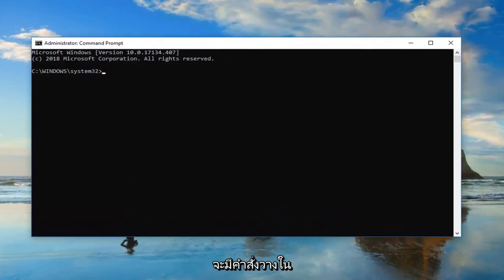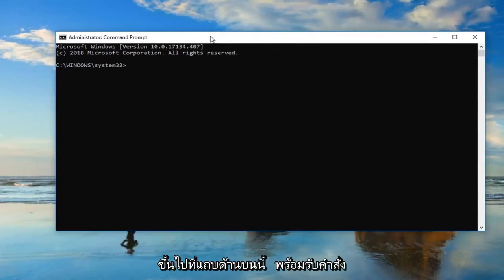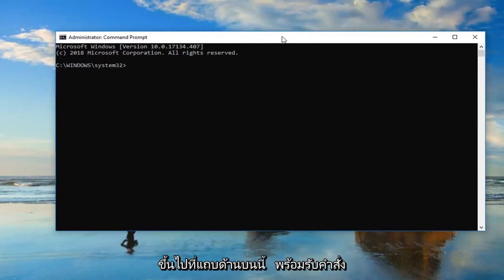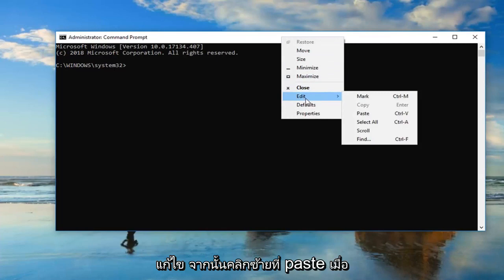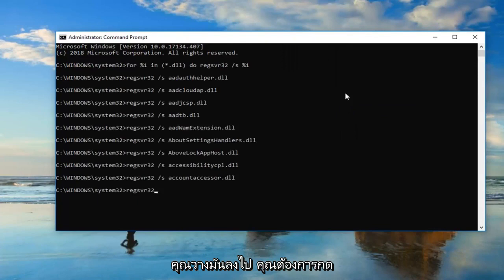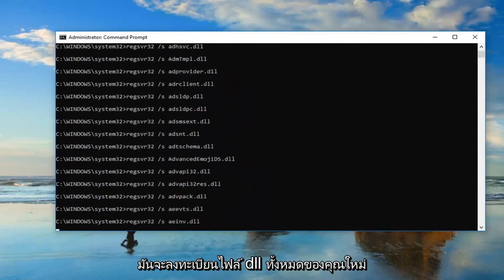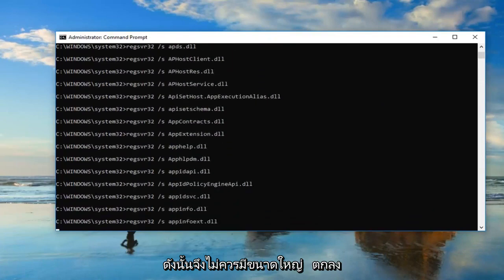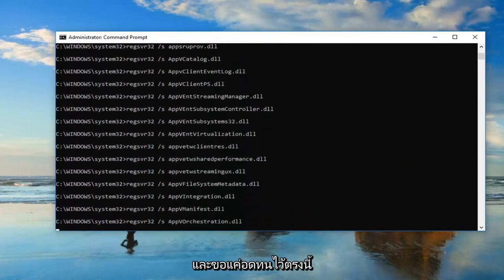Now I'm going to have a command pasted in the description of the video. I want you guys to copy it out of my description, and then go up to the top bar of this command prompt window, right click on it, left click on edit, and then left click on paste. Once you've pasted it in you want to hit enter. This will take a moment — it's going to re-register all of your DLL files, so it shouldn't be a big deal. Just be patient here, it'll take a moment.